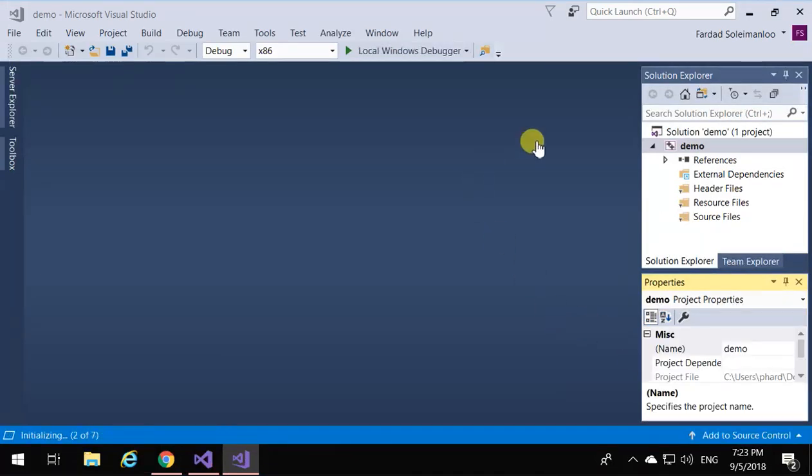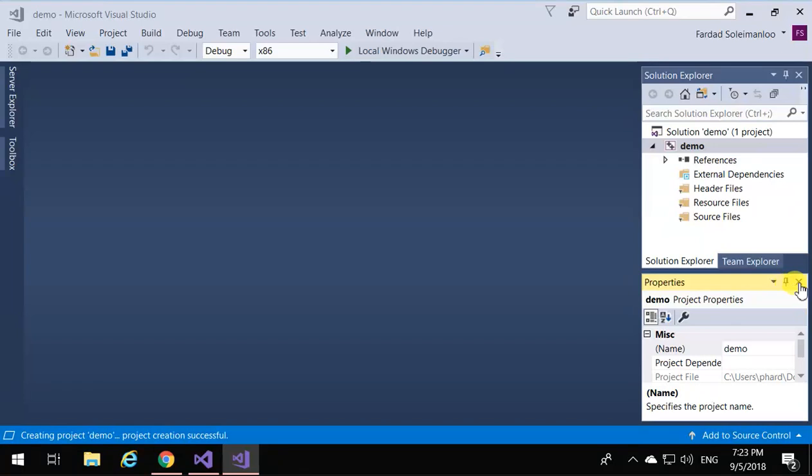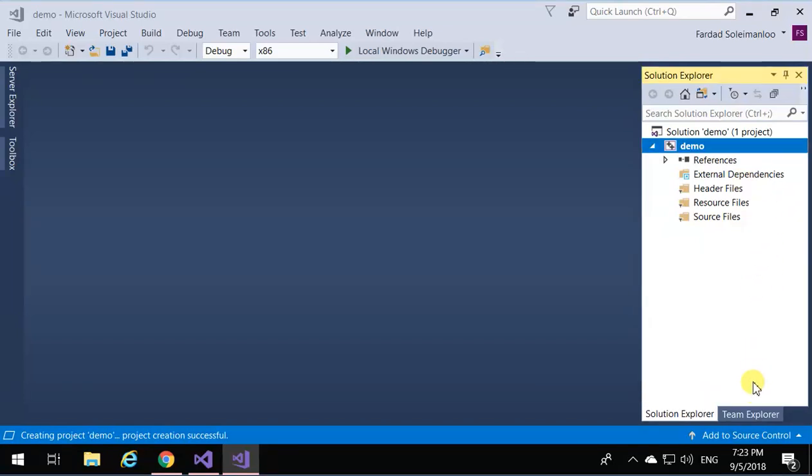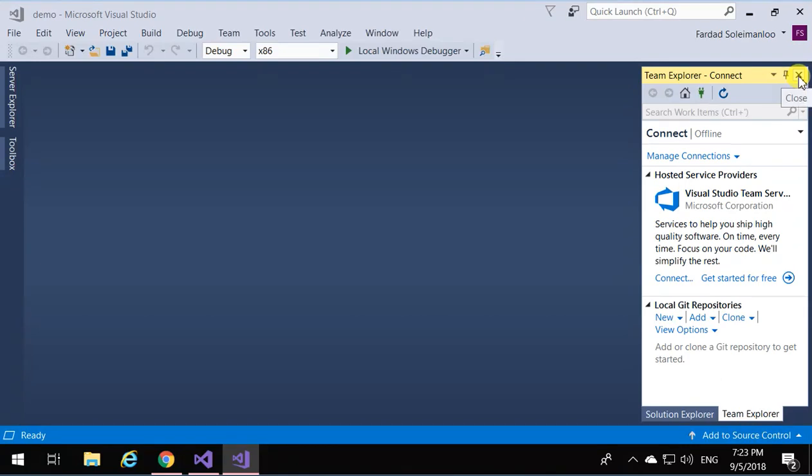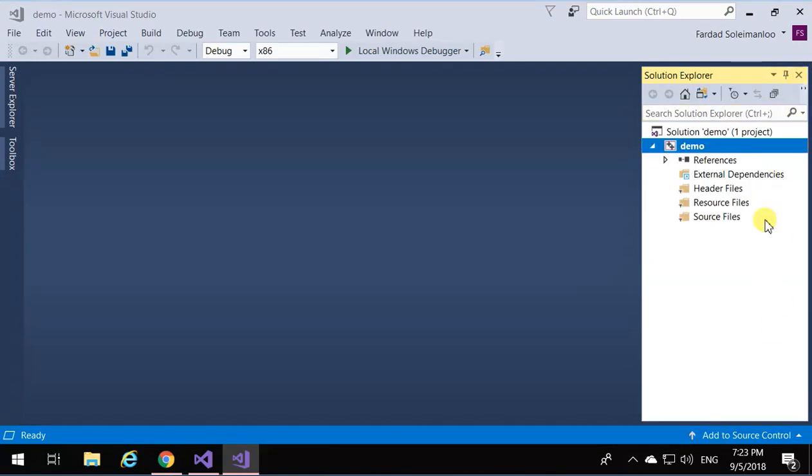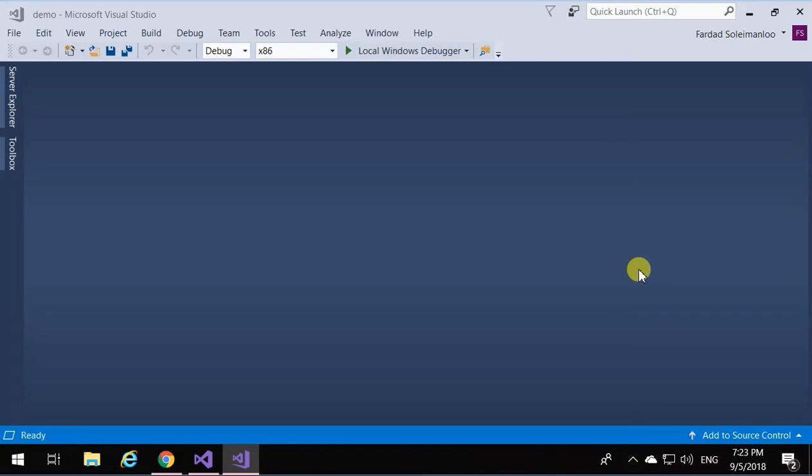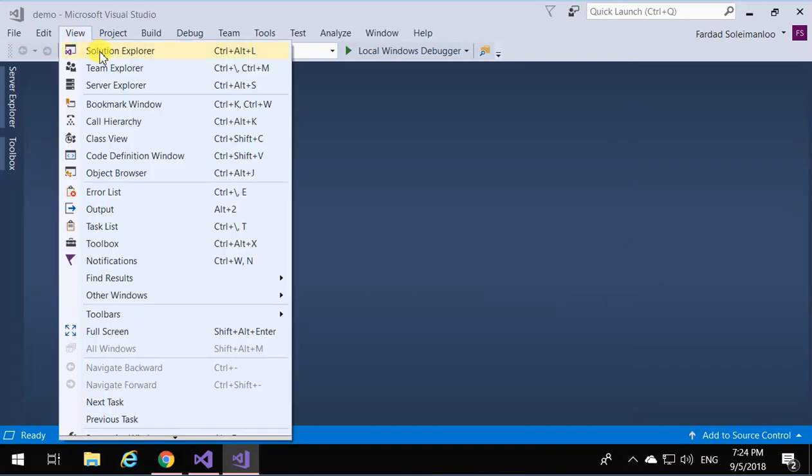Now that the project is created, you're going to see many windows are open. You don't need any of these, so close the properties, close Team Explorer—you don't need these things.